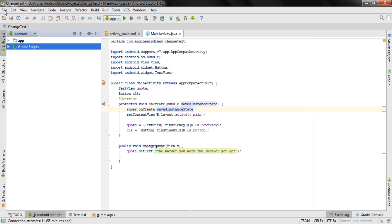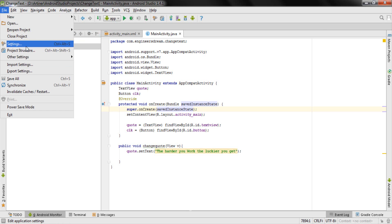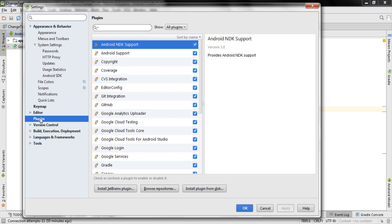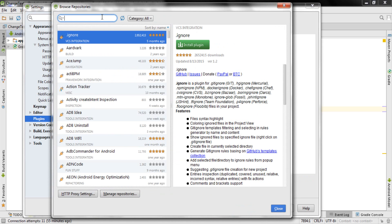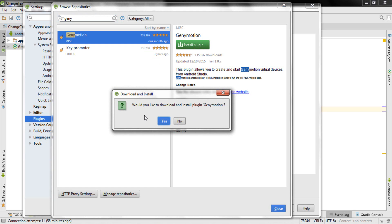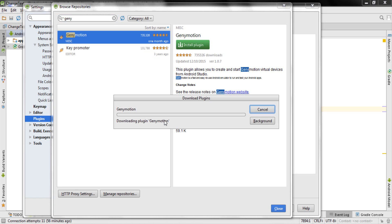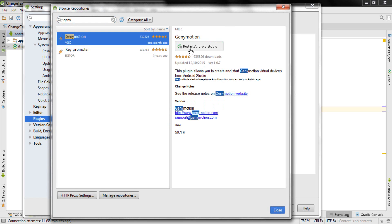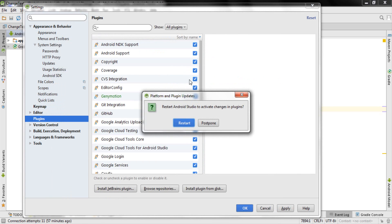Inside Android Studio, to set up Genymotion, click on File, then click on Settings. After clicking on Settings, click on the Plugins option. Then click on Browse Repositories. In Browse Repositories, search for Genymotion — you'll find the Genymotion plugin. Right click on it and click download and install the plugin. When prompted 'Would you like to download and install Genymotion?', click yes. Once the plugin is installed, Genymotion will ask you to restart Android Studio, so click restart Android Studio.